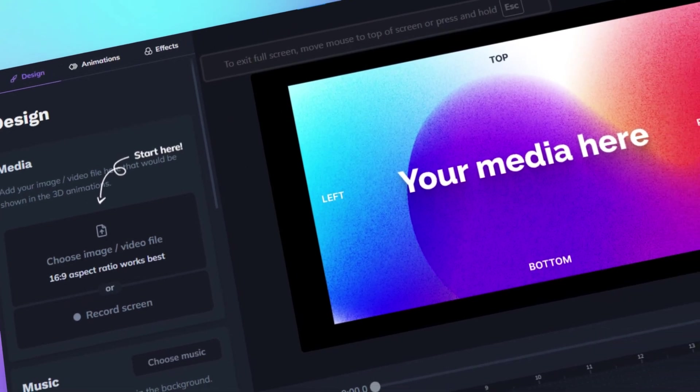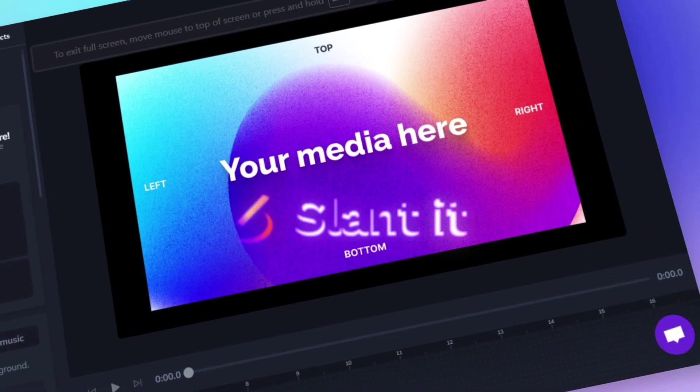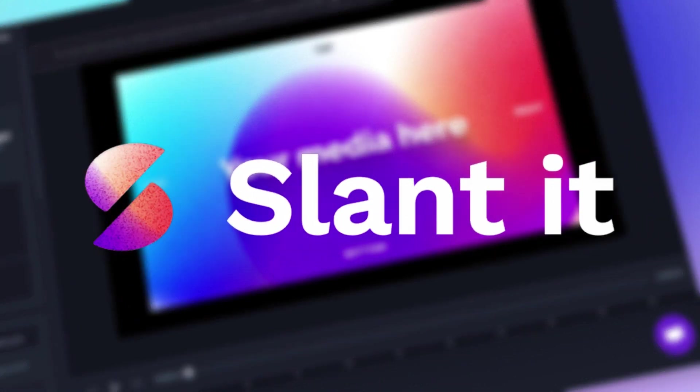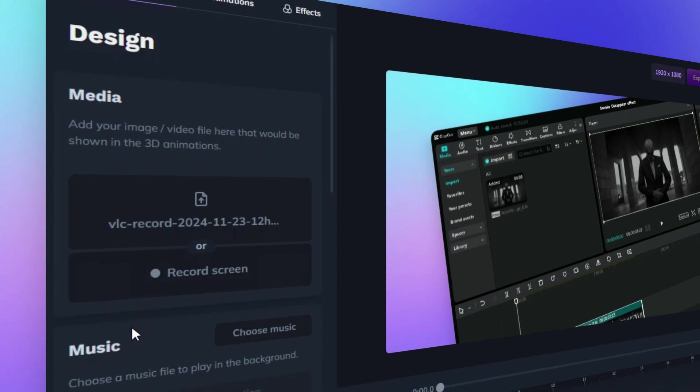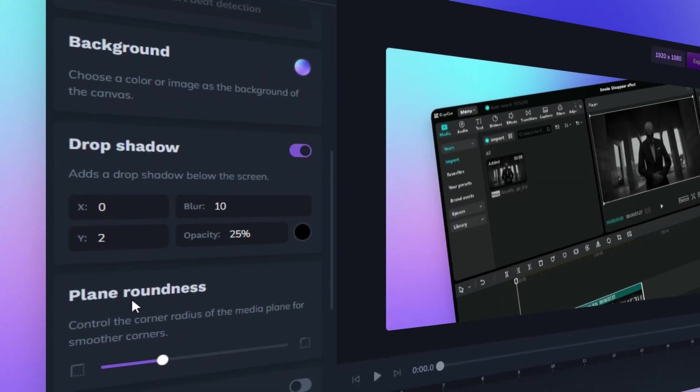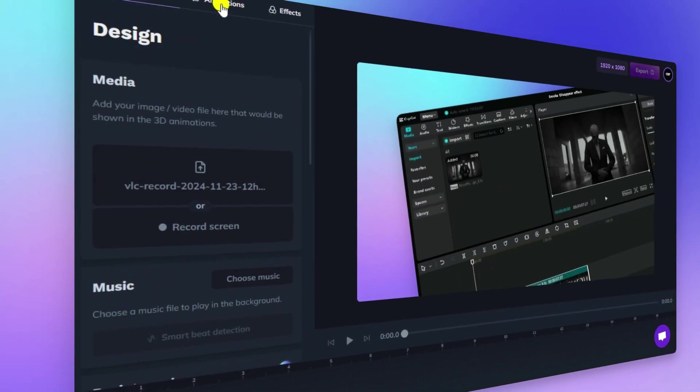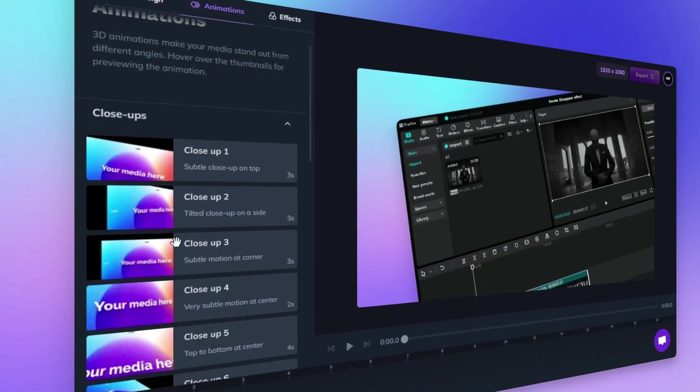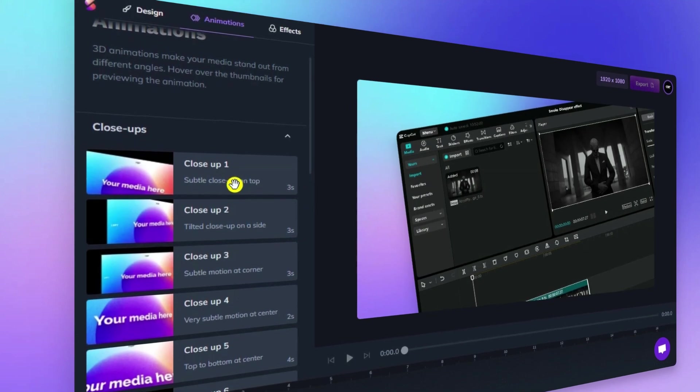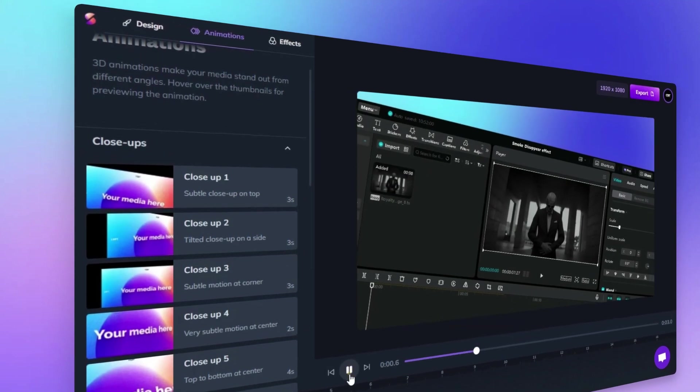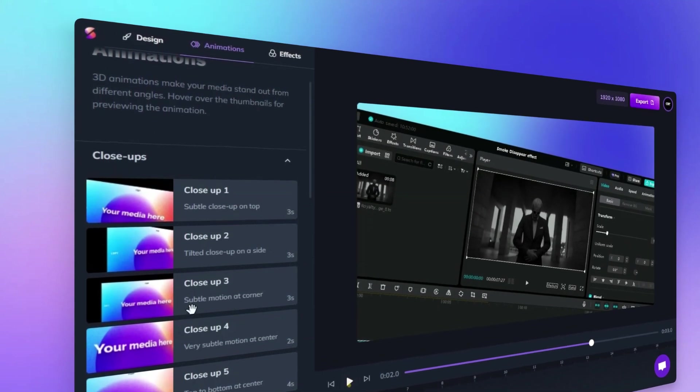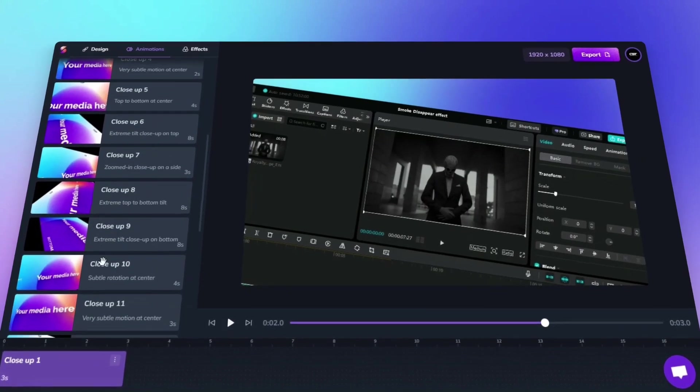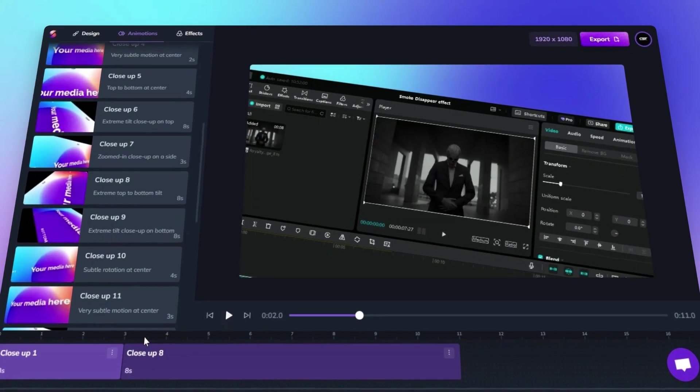That's why I want to introduce you to Slanted, a game changer for creating 3D screen effects. Slanted is super easy to use, even if you're a total beginner. You don't need to be a 3D expert to create amazing effects. And the best part? Slanted doesn't need a super powerful computer to run smoothly. It's accessible to everyone.